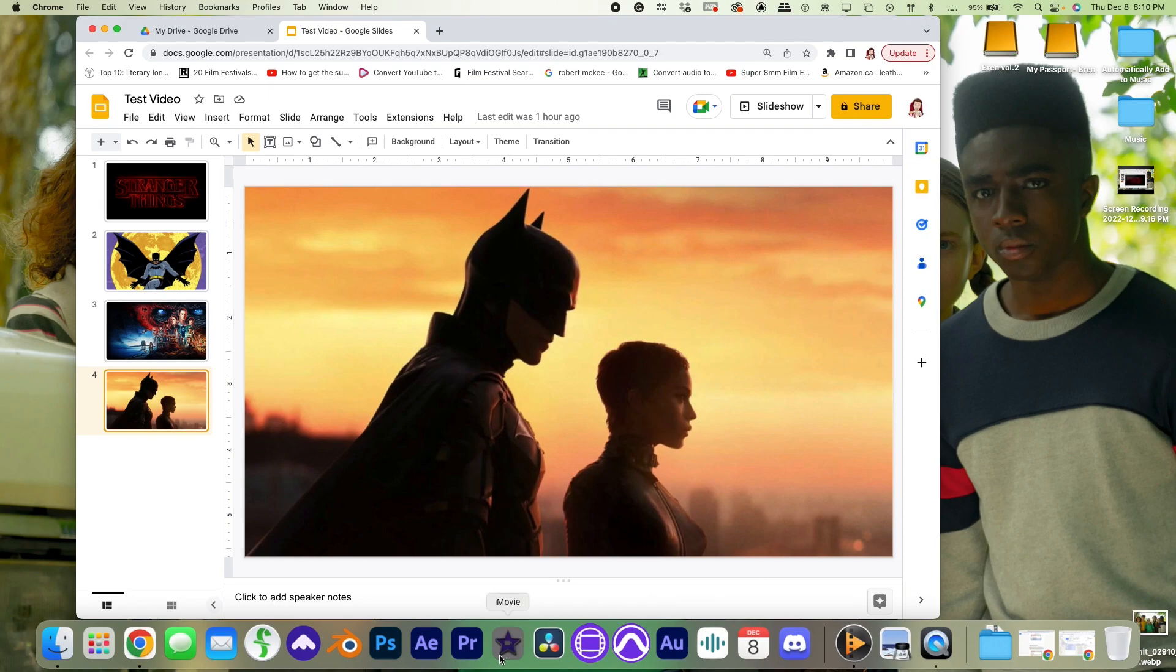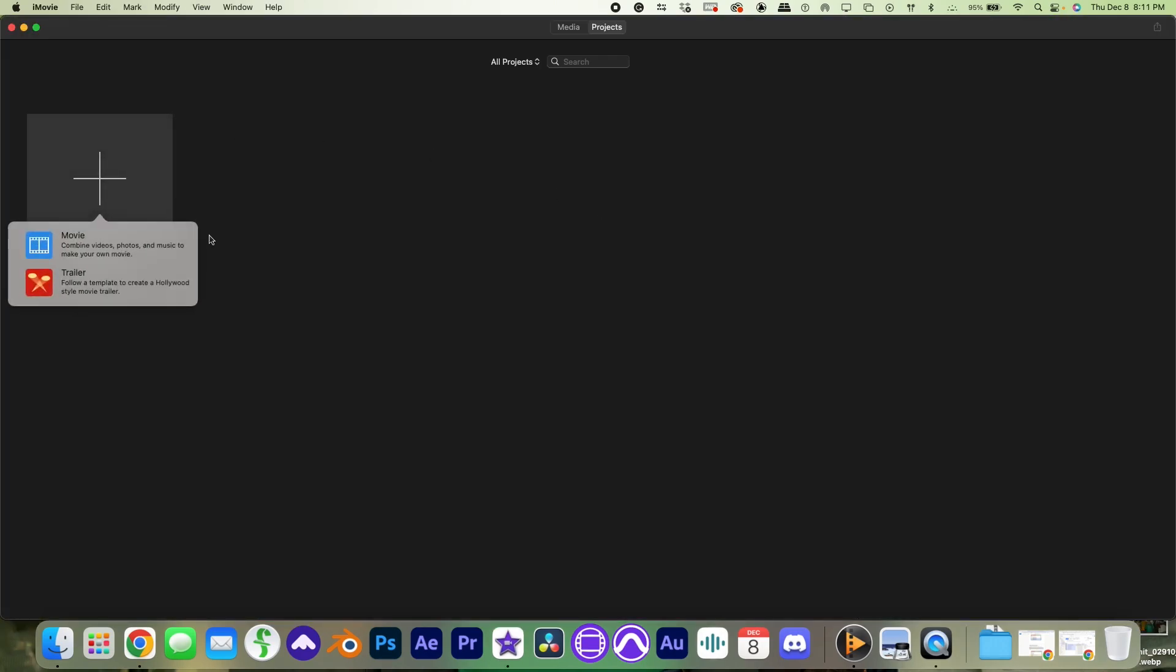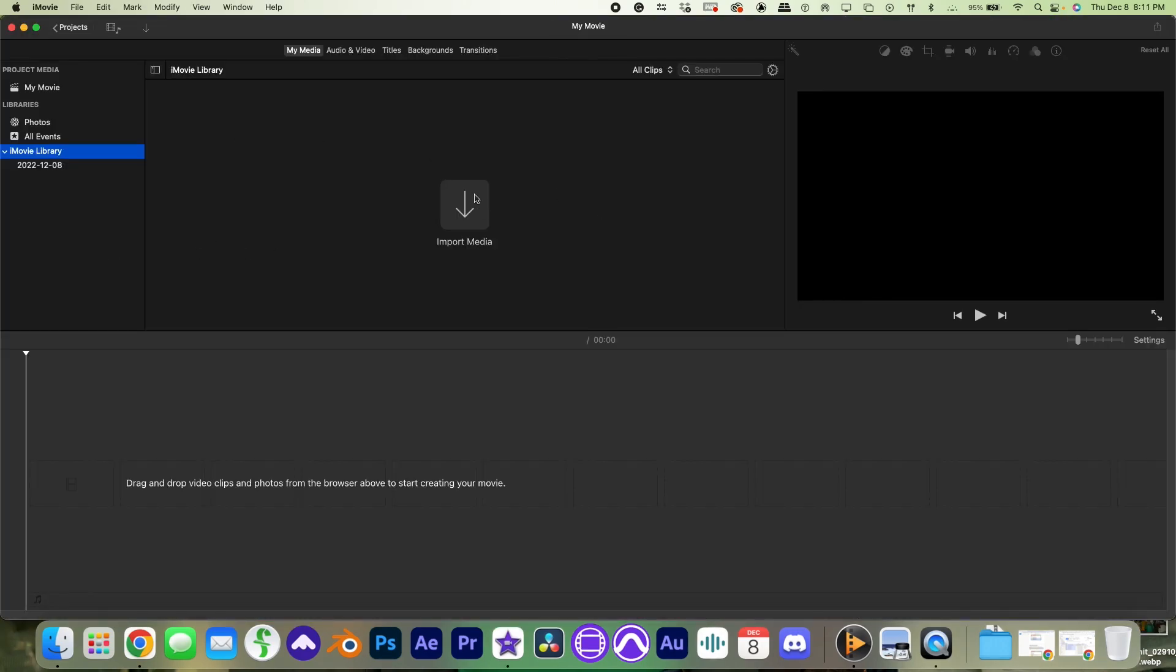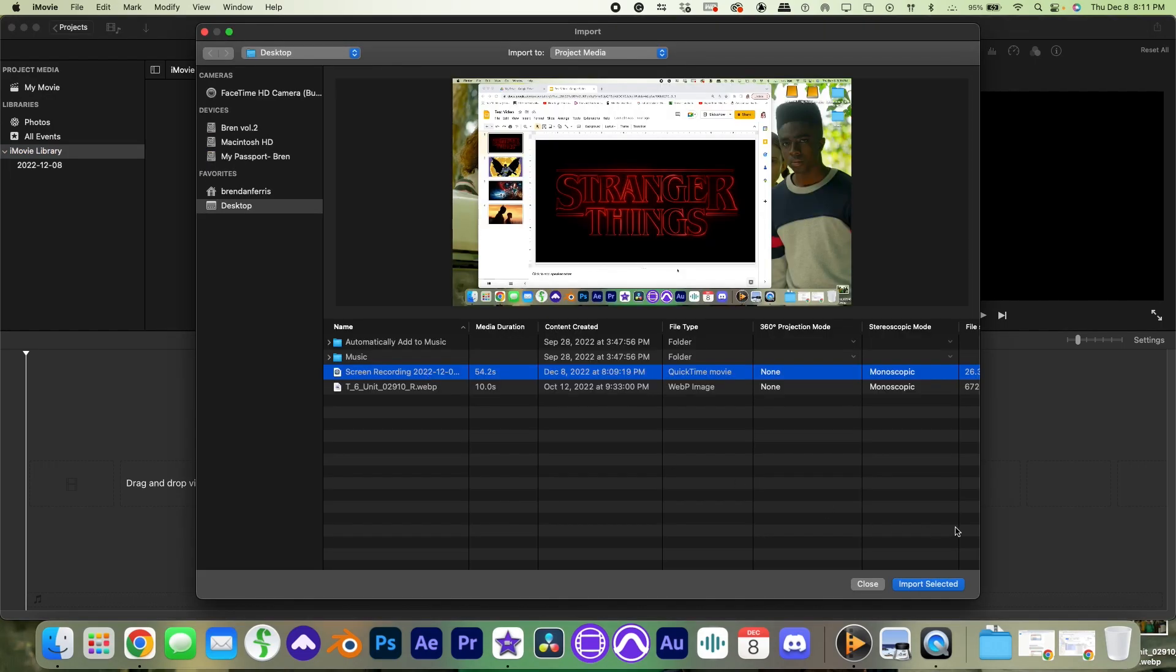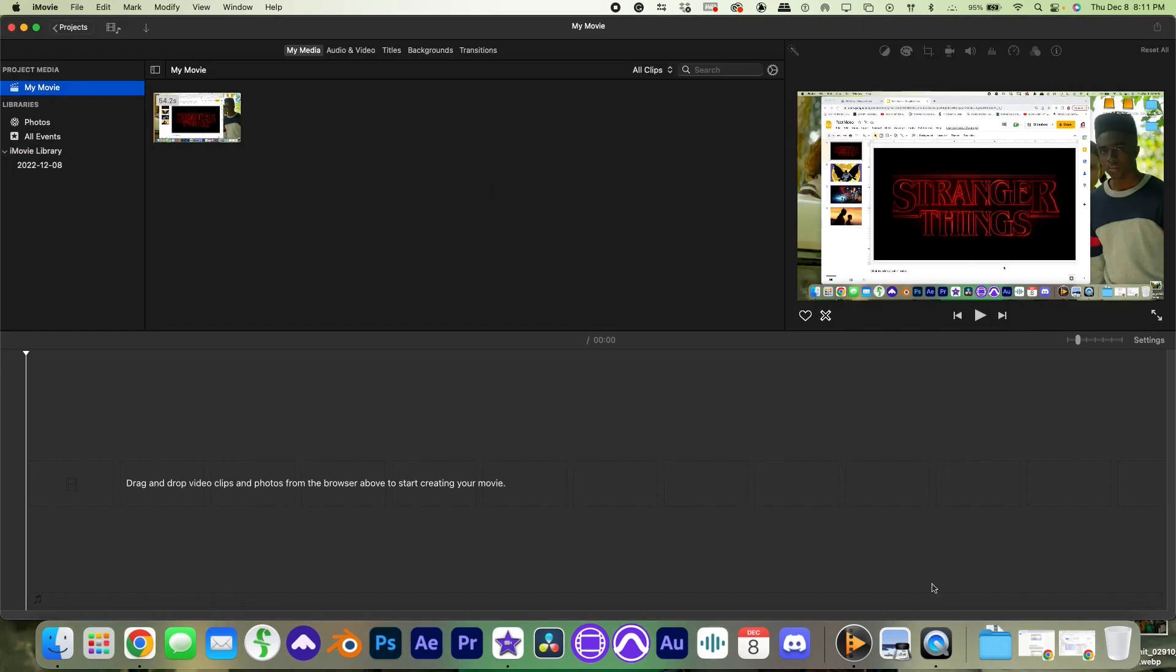Now, open iMovie. Create a new project. Import your screen recording and voice memo.